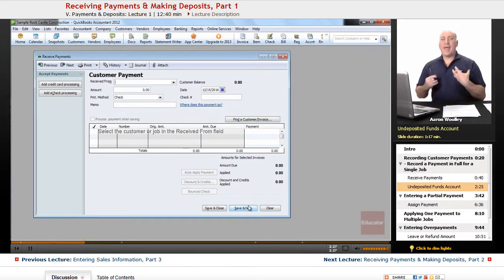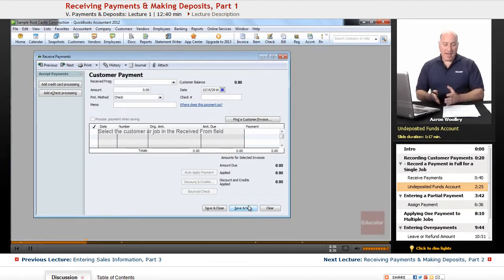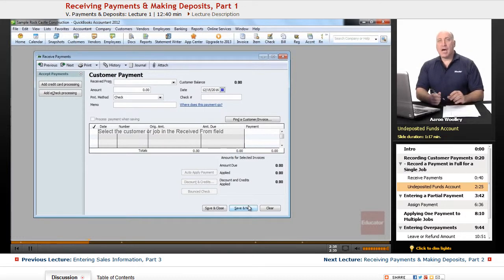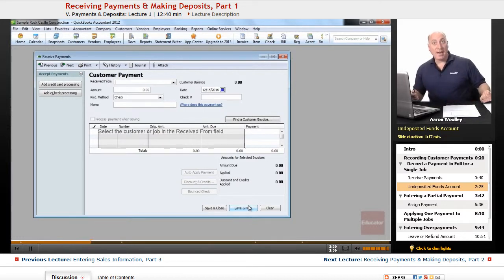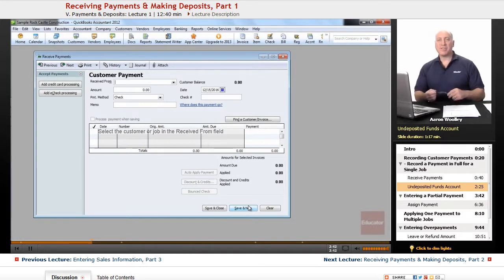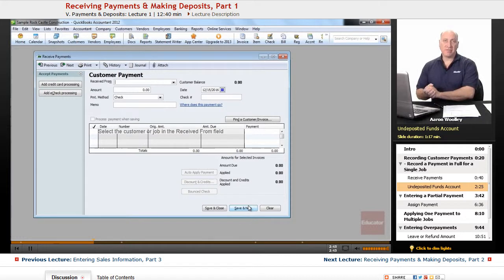Now notice what happens in the transaction in QuickBooks. When we receive that, it's going to debit an account called undeposited funds, because we haven't assigned it a bank account yet. So it creates this undeposited funds account, and it credits that receivable invoice.